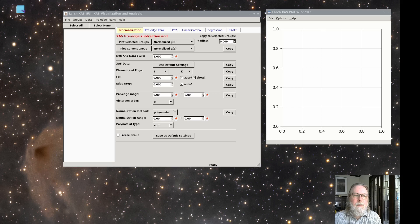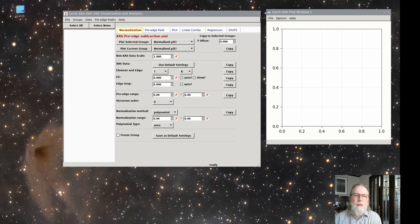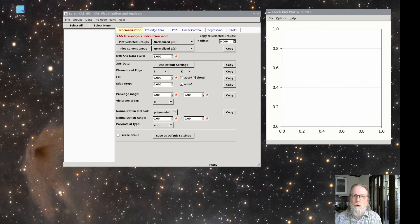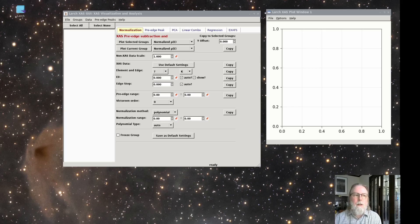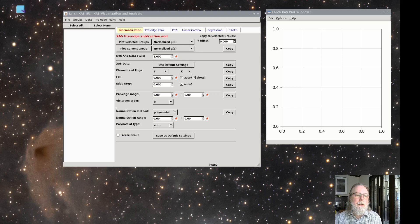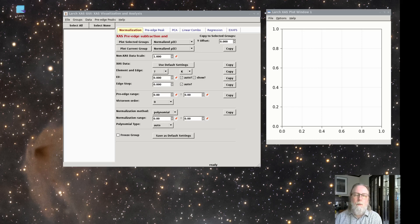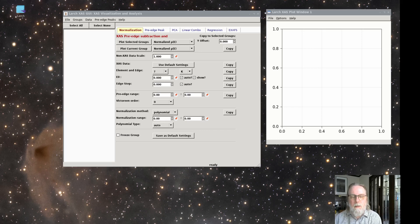The goal of the normalization process is to get XFS data, mu of E, that goes from a value of about zero below the edge to a value of around one well above the edge. The normalization will remove most of the differences in how we measure the data, whether in transmission mode or fluorescence mode.